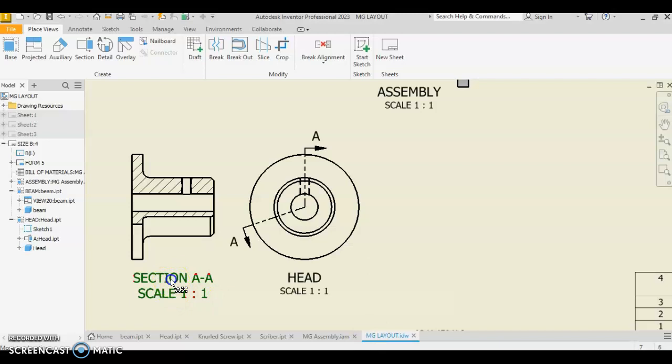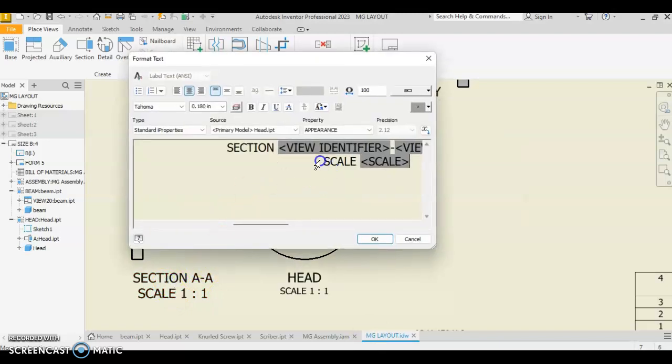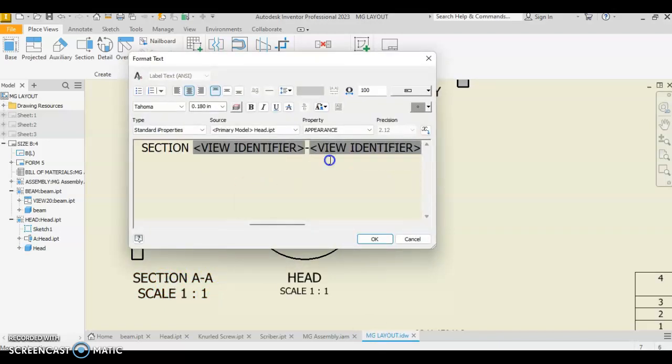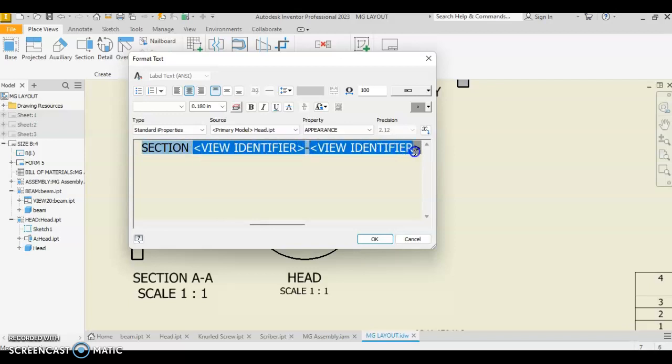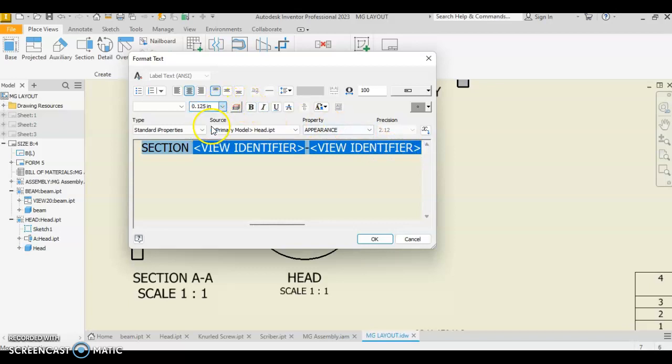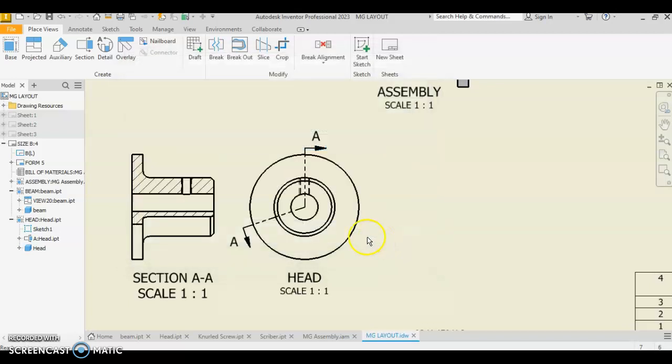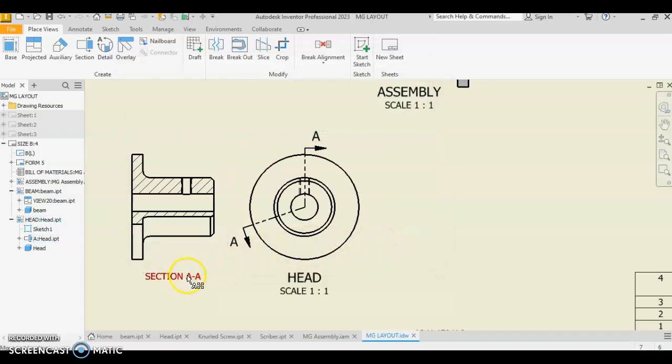We're going to double-click on this, and we don't need scale because it's redundant, so we're going to delete the scale area, and we are going to modify this to a 1-8 inch size, 0.125 size, and say okay. And that does make that smaller.